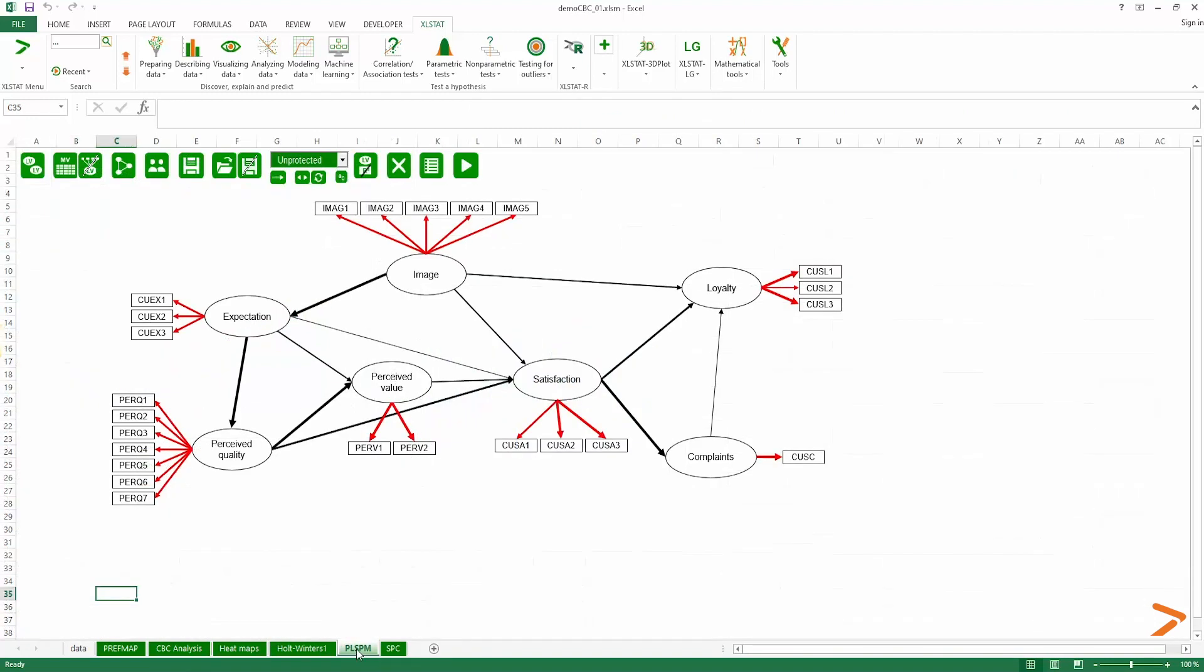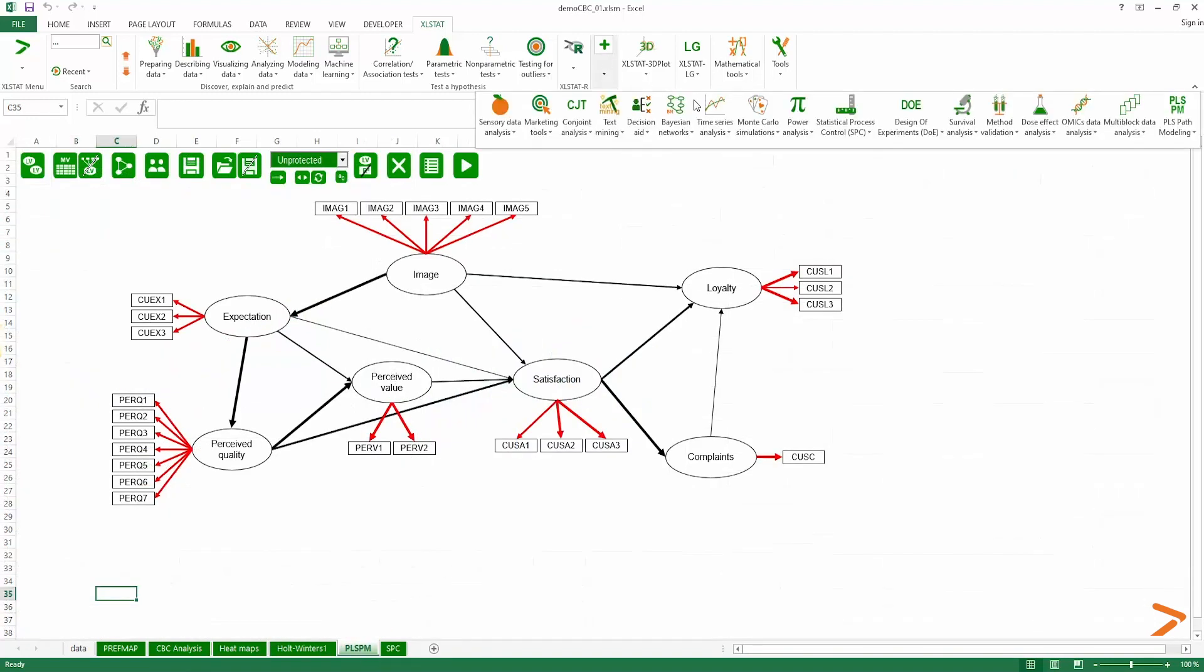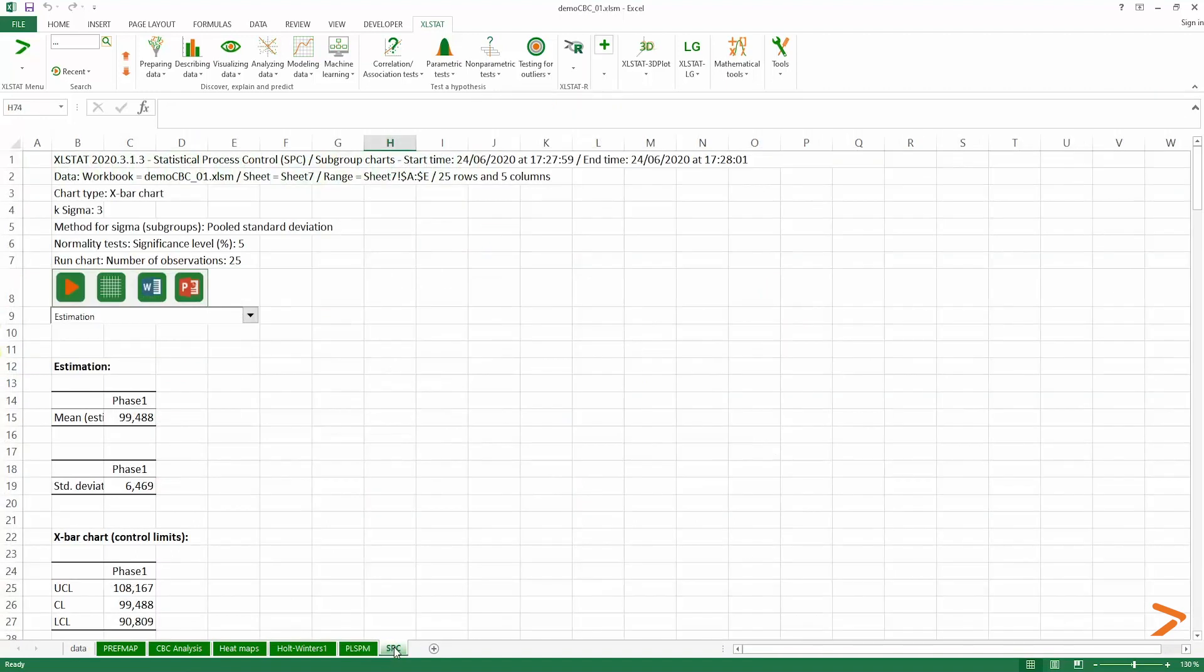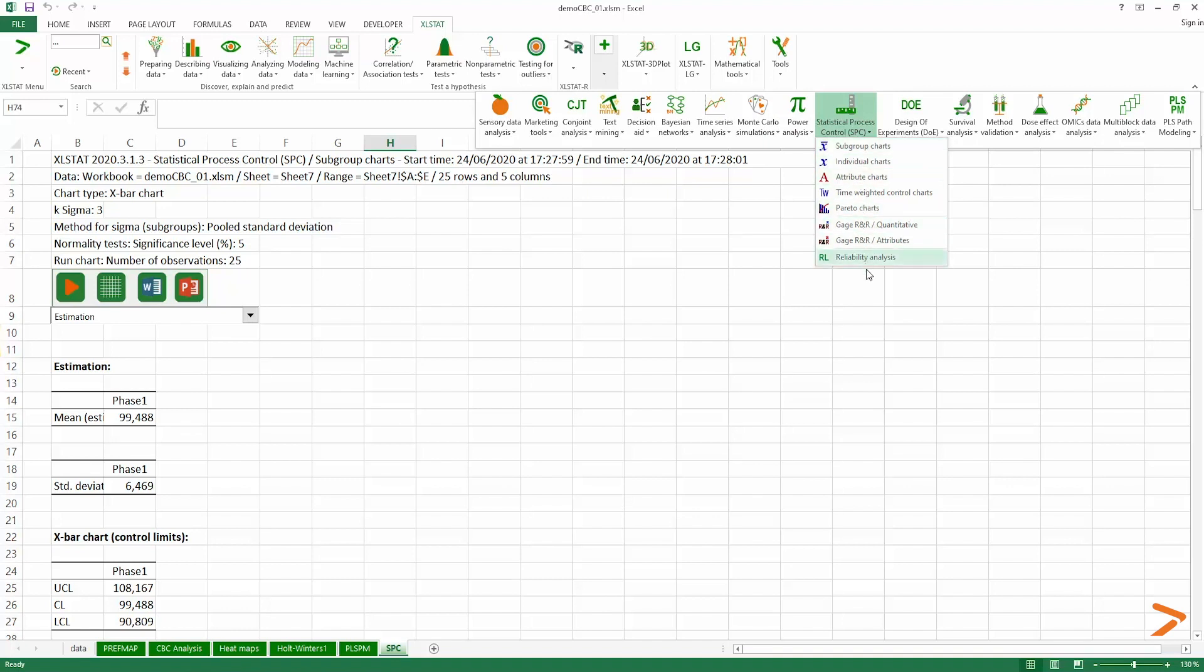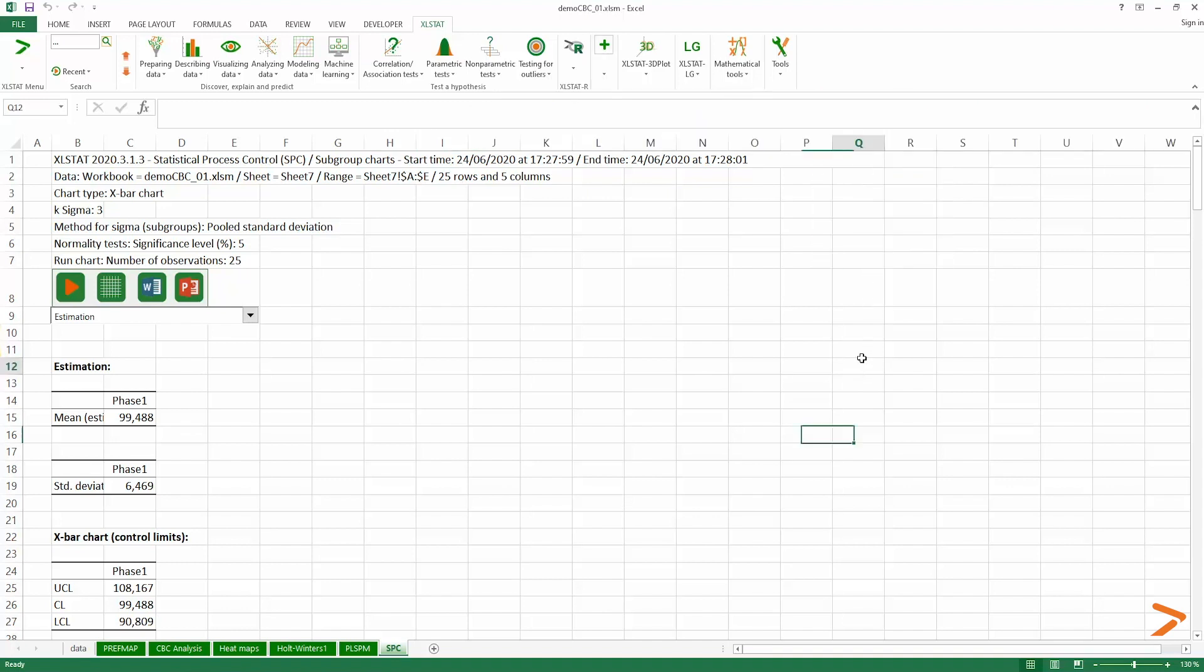If you're a researcher in psychology and social sciences, investigate complex relationships between latent variables such as intelligence using PLS structural equation modeling. If you're a quality engineer, optimize your processes using control charts and design of experiments.